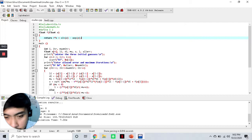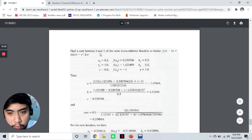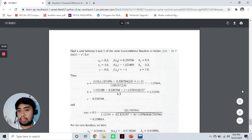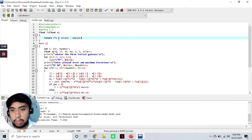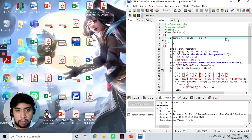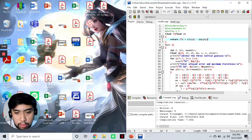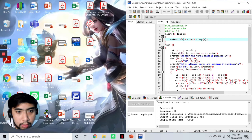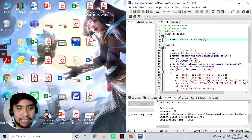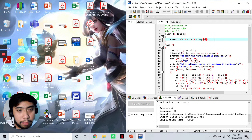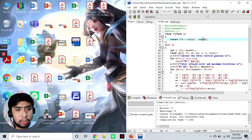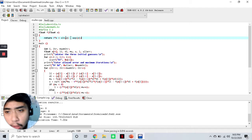Our equation — let's try a problem: find a root between 0 and 1 of the transcendental function f(x) = 3x + sin(x) - eˣ. So let's change our equation right here. The given is 3x + sin(x) - eˣ, where eˣ is indicated using the exp() notation, almost similar to Excel. I've already changed that, so no need to change further. The next thing we need to do is run our program — compile and run.